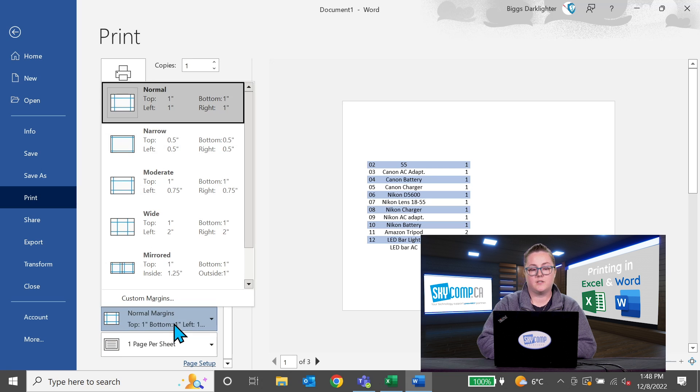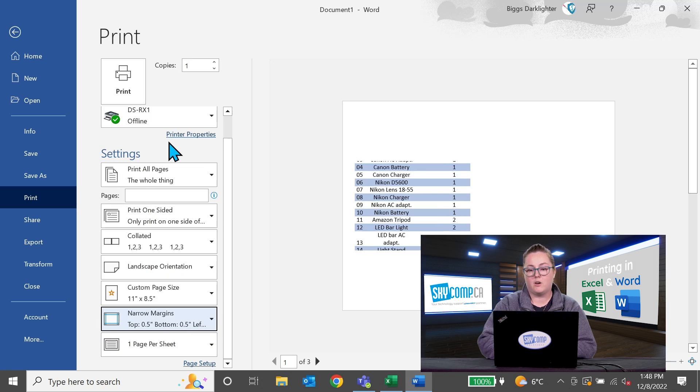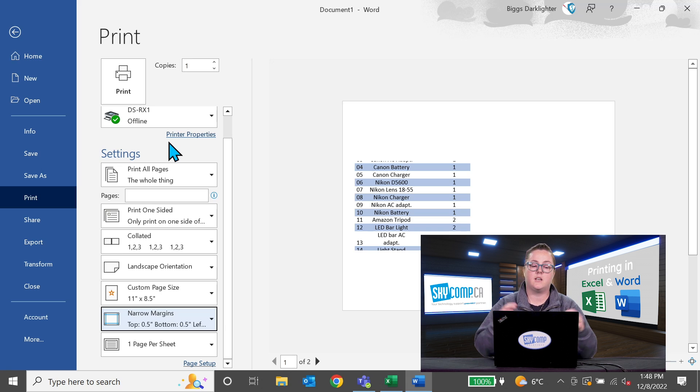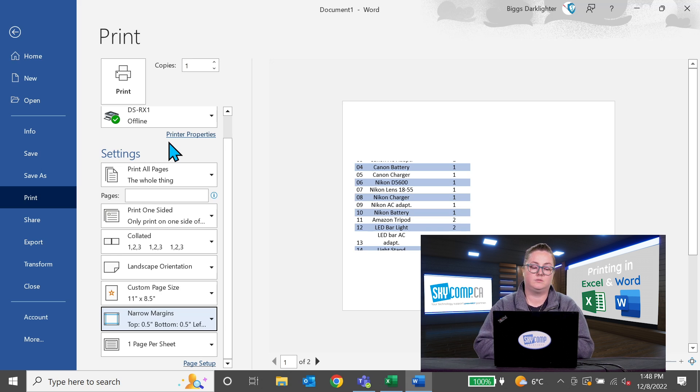And again, you can adjust the margins. This may also give you that extra space you need if you set your margins to narrow.